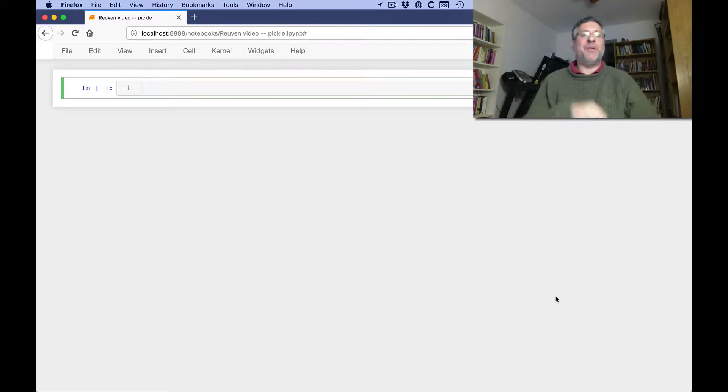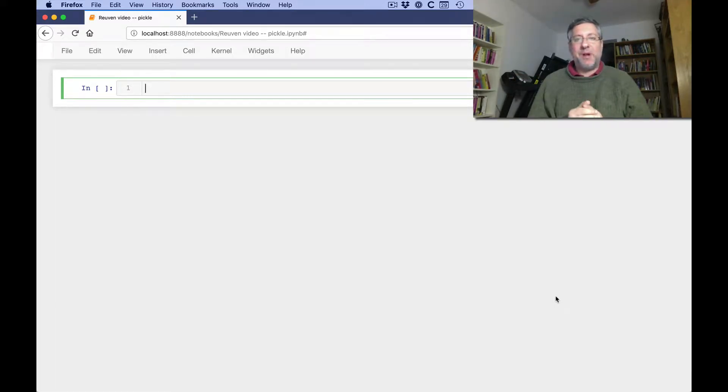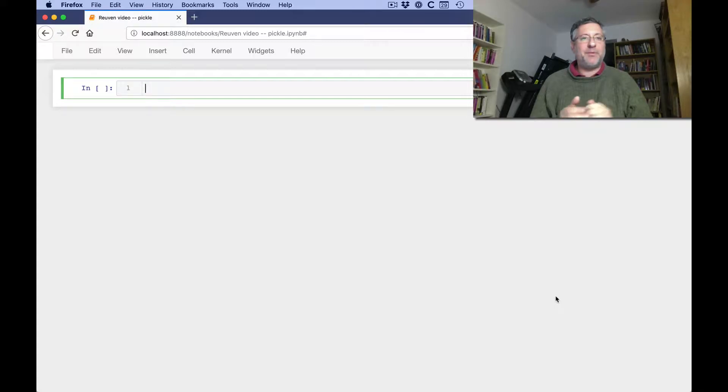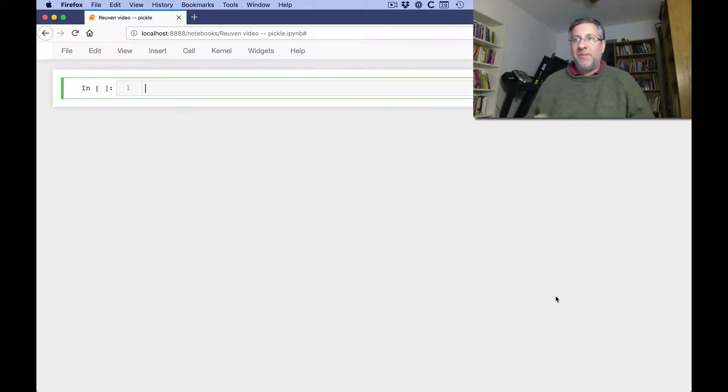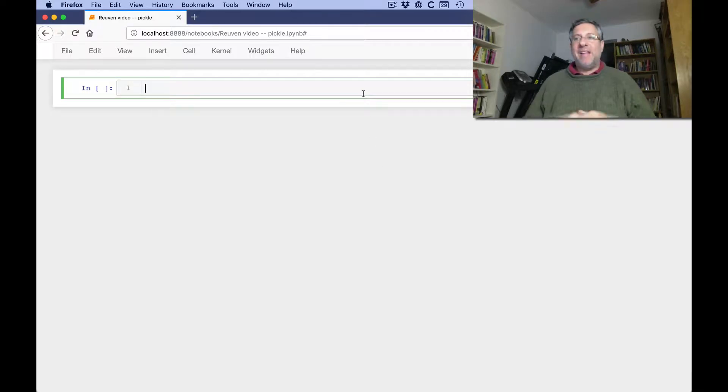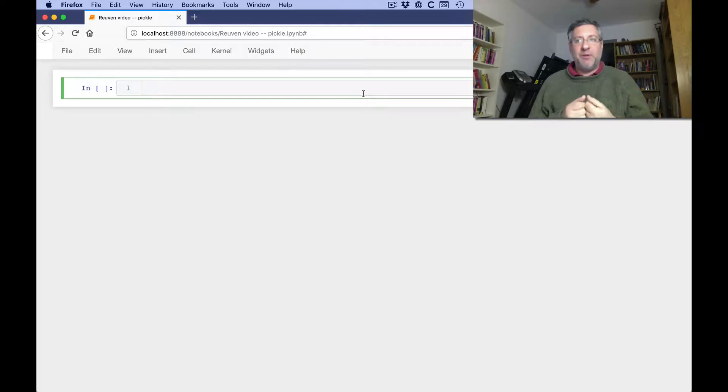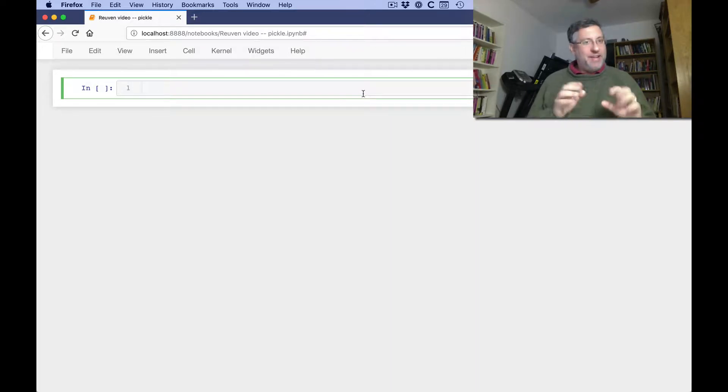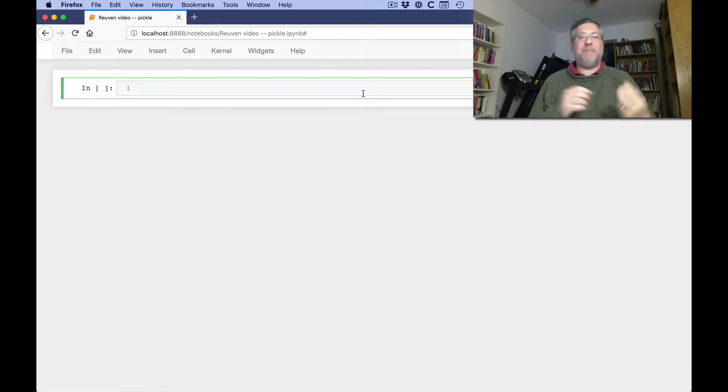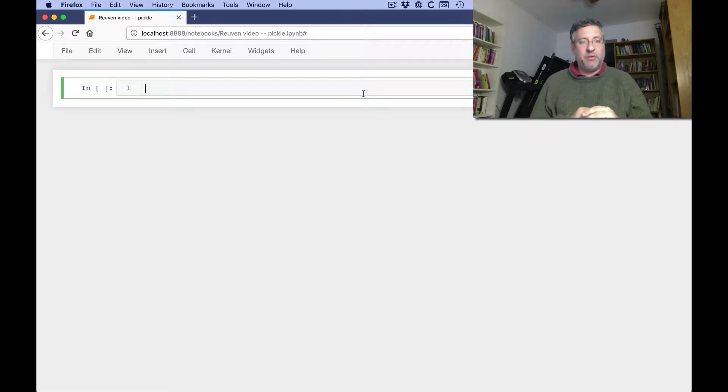Hi, this is Reuven Lerner, and I am here to solve another Python problem that I received from a subscriber to my Better Developers list. This problem comes from Yair in Israel, and his problem is that he wants to pickle a Python object that uses external libraries.